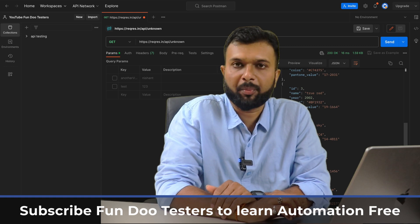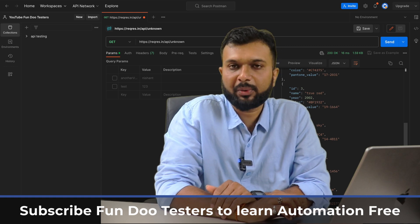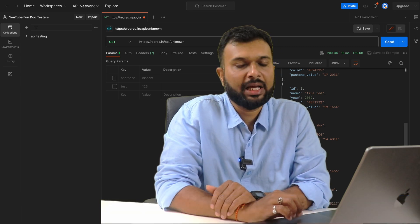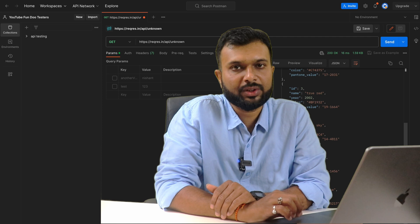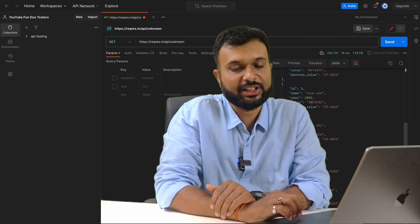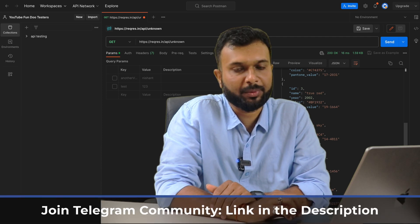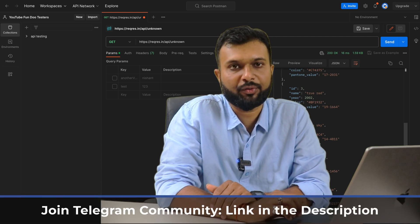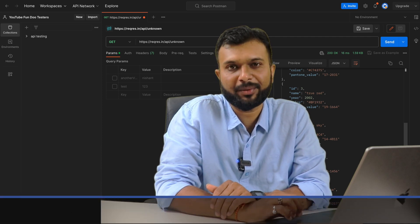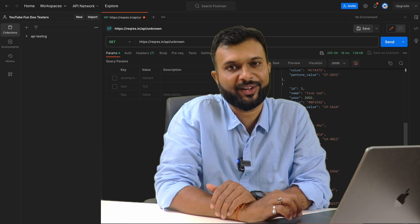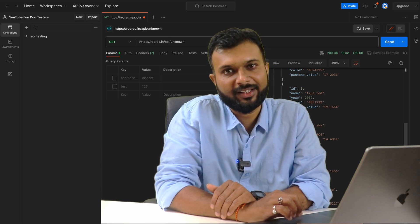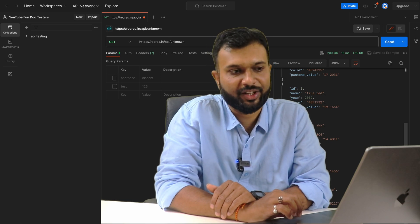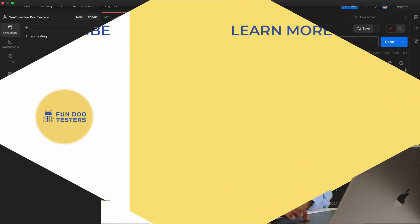In the next session we are going to discuss the HTTP POST method. I hope this is clear, and if you have any doubts feel free to ask in the comment section. Don't forget to like and share. Thank you so much.